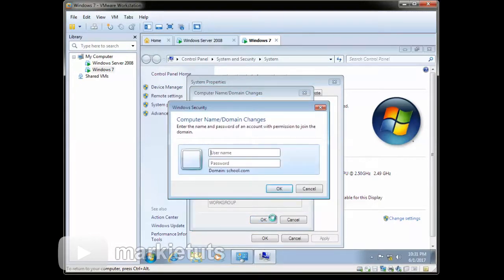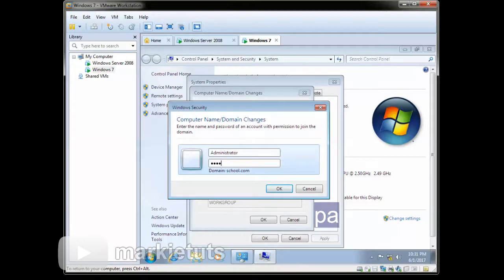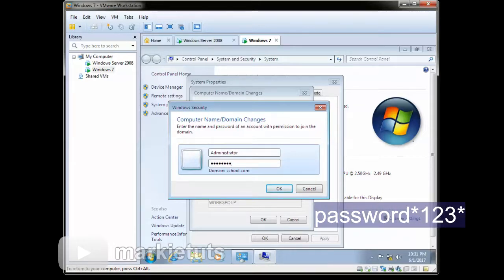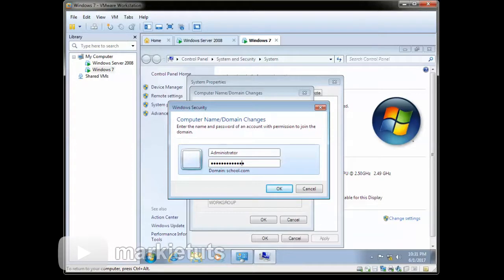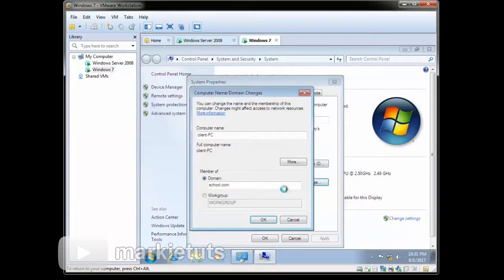A prompt will appear. Type in administrator, then your password: type in password asterisk one two three asterisk. Click, then click OK.